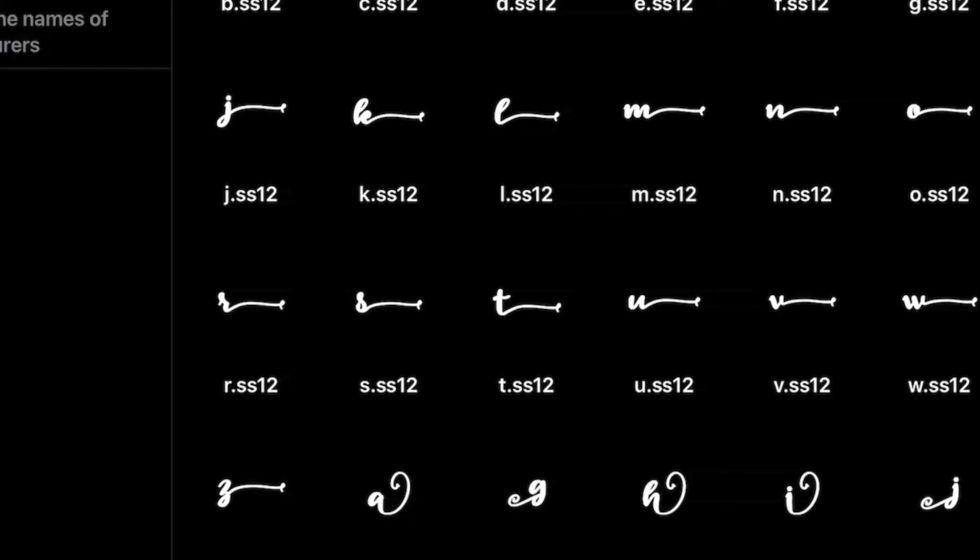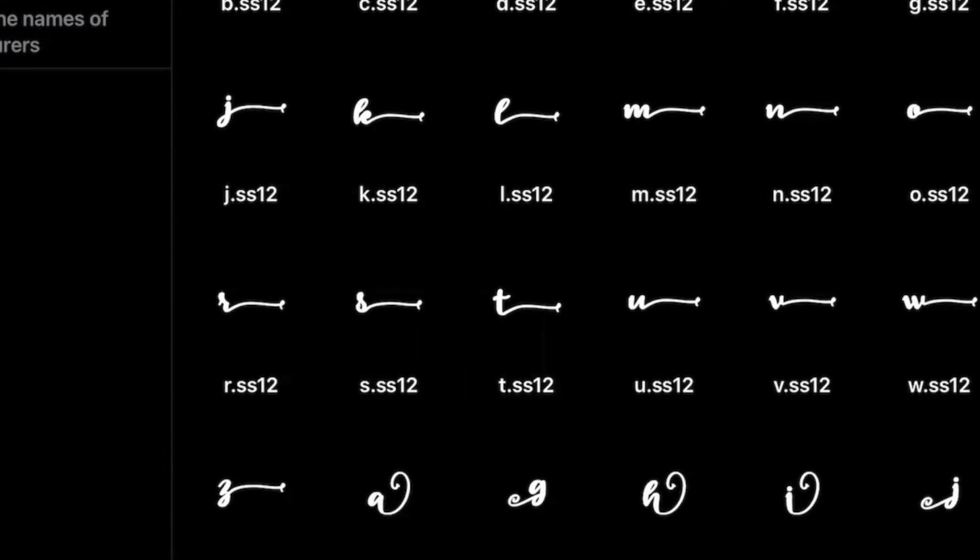Now if I want to use this T here with the fancy little tail to put at the end of Little Craft Nest, I can go ahead and press copy.